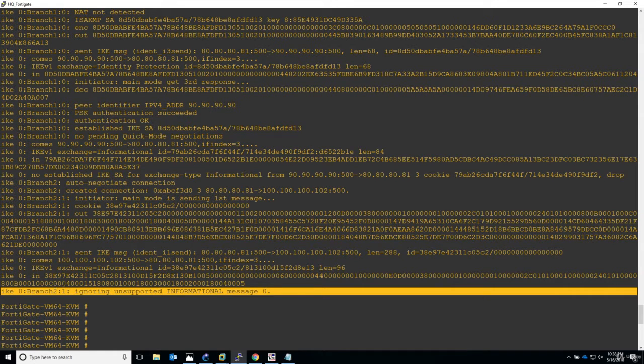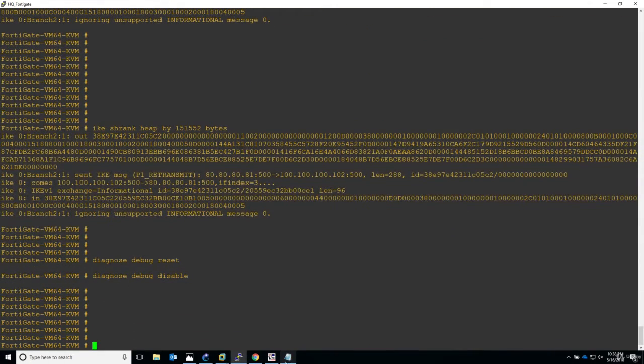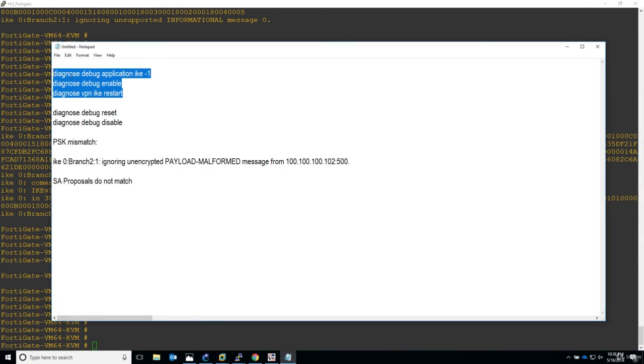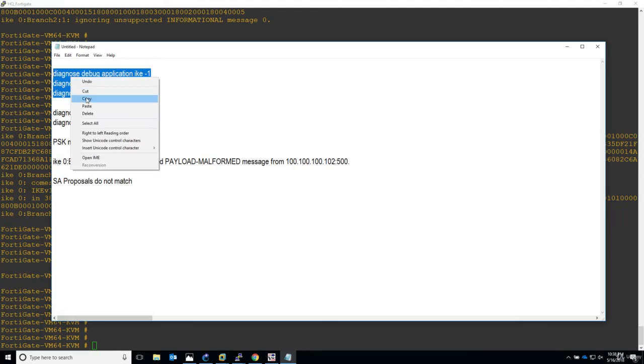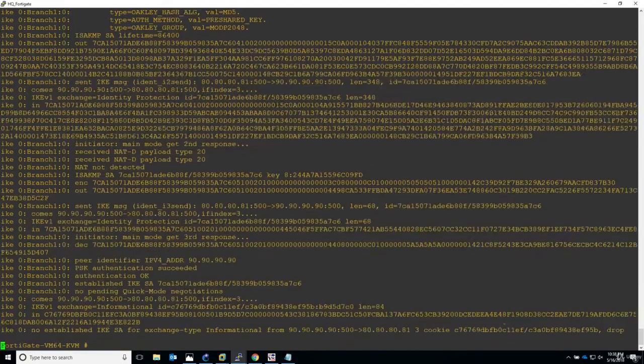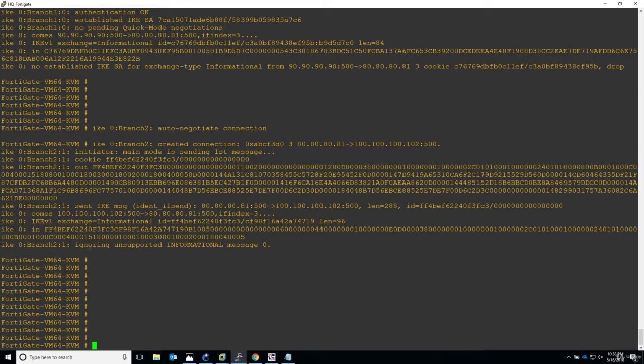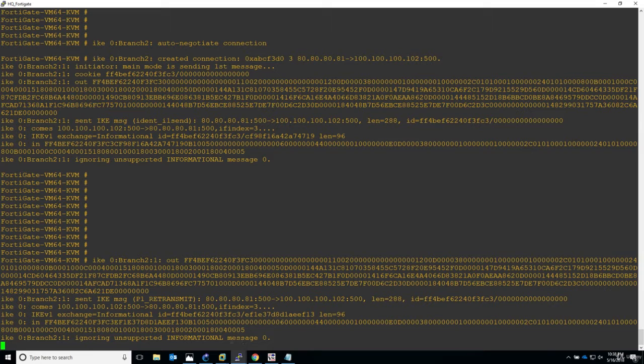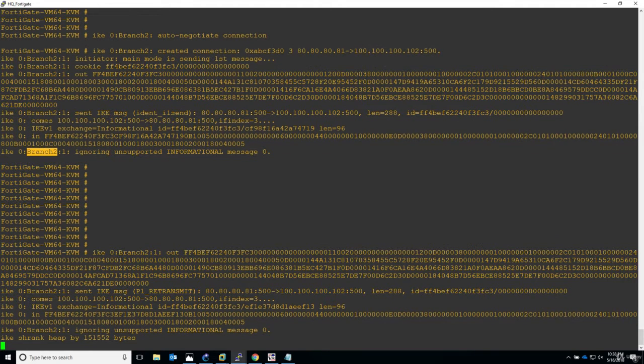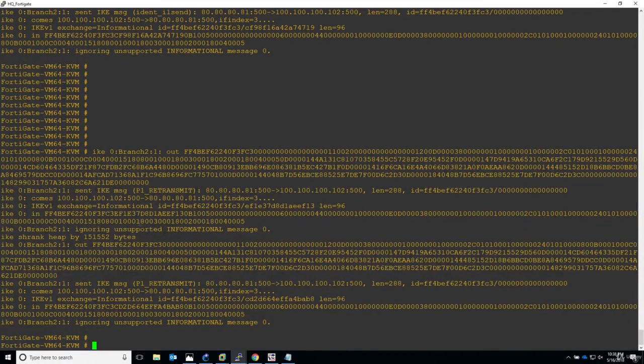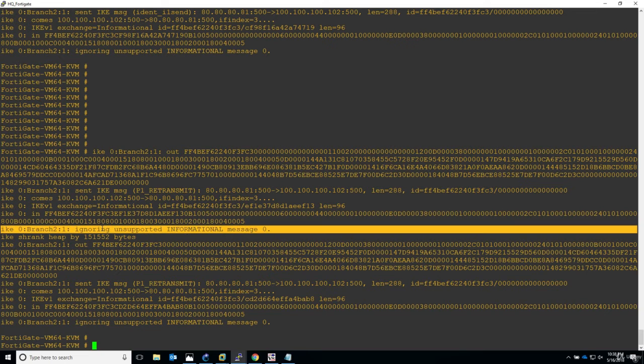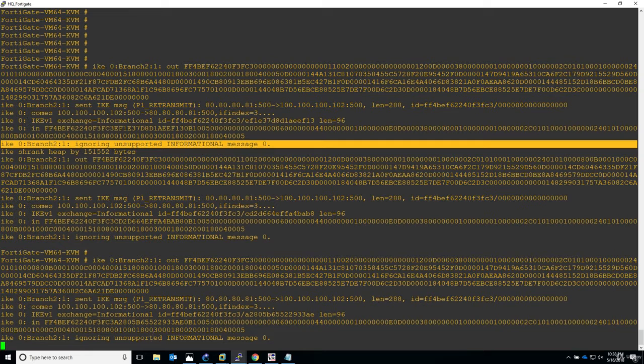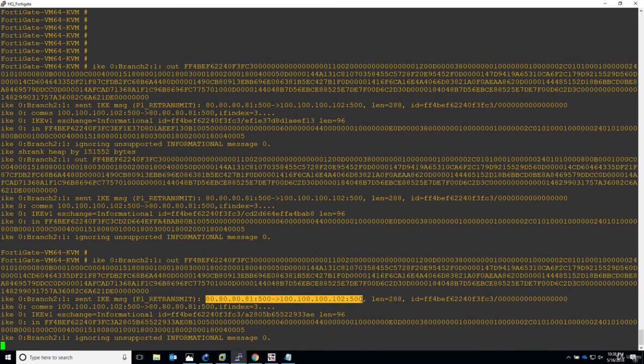Ignoring unsupported informational message - that's not so self-explanatory, right? Let's start again. I want to see some more logs. This message will not change, just repeat: ignoring for branch two, ignoring unsupported informational message. Sent IKE message retransmit for phase one, P1 means phase one.